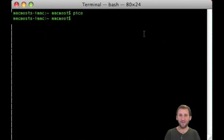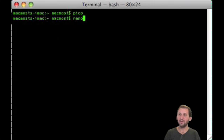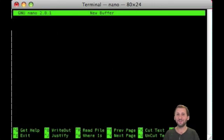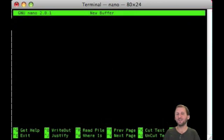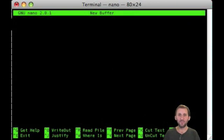Now, an alternative to Pico is Nano, N-A-N-O. Go into that and you'll see it looks exactly the same as Pico. That's because it pretty much is exactly the same, just a slightly different license. Either one is available on your machine and you can use either one.